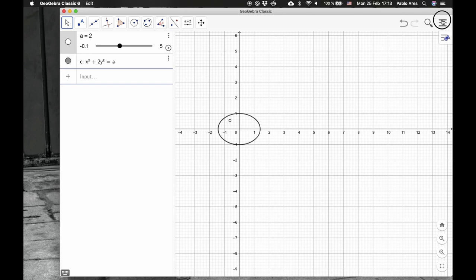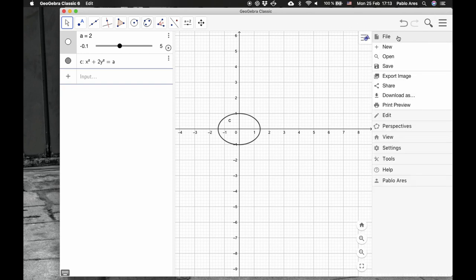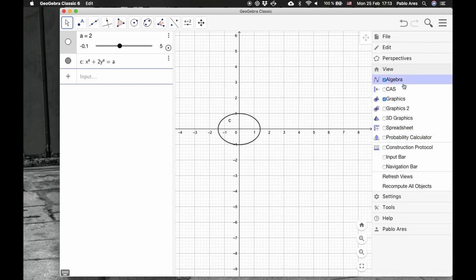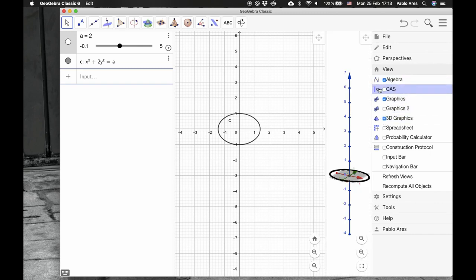Let's put here another view, a 3D dimension view.